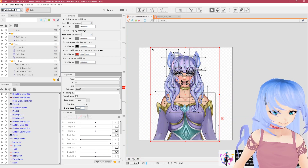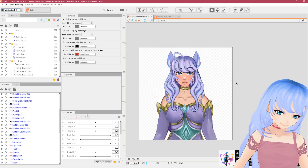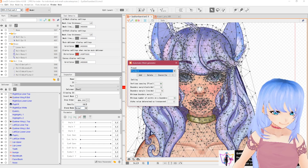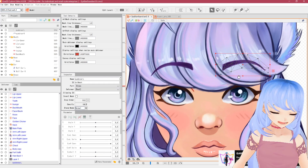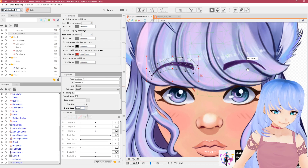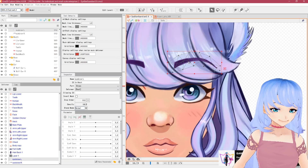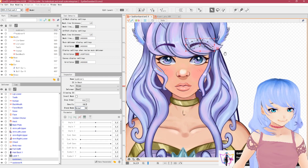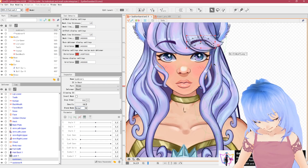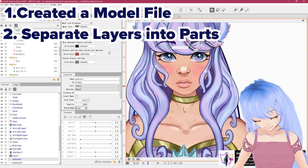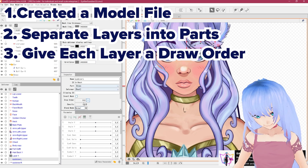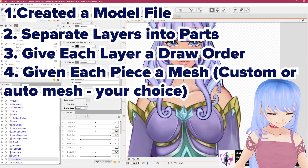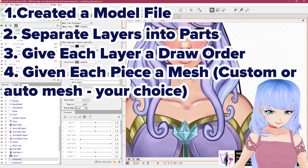I'm going to auto mesh everything. Hold Ctrl+A to select everything, click Auto, go to Standard — it will give everything an auto mesh. There can be some messy results you can clean up, but make sure you assign meshes to everything. This is what allows your model to move. It's sort of like adding bones — if you've done 3D modeling, this is 2D's way of adding bones to your model.